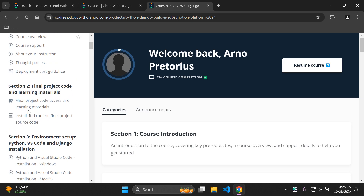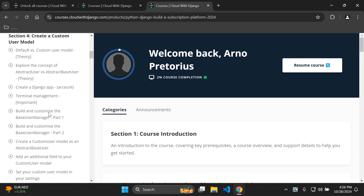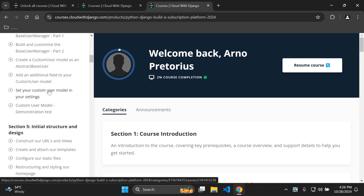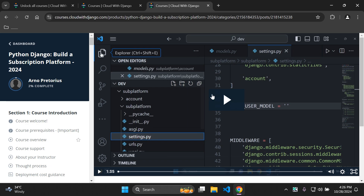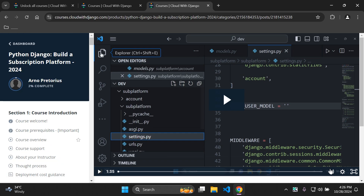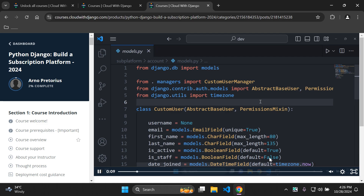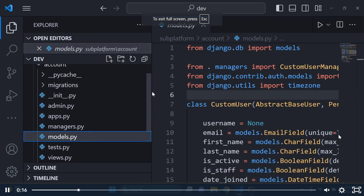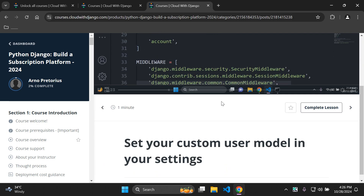Under the sections you'll see the various lessons available to click on. For example, clicking on 'set your custom user model in your settings' displays the video on the right-hand side, with all sections and lessons listed on the left. The quality is set to auto HD to ensure maximum quality, and you can also go full screen for clarity.